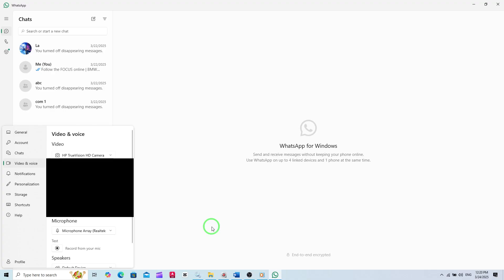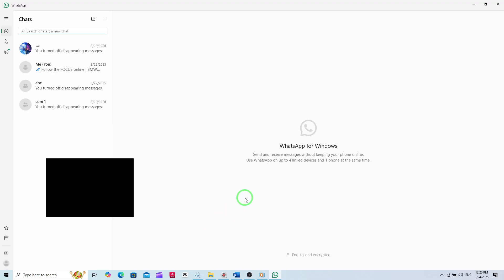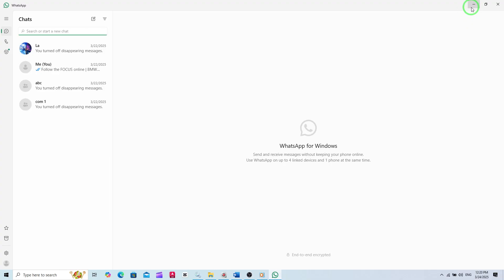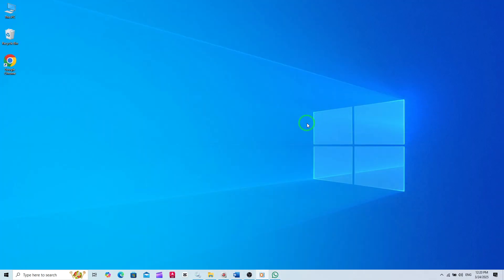And there you have it. You've successfully changed your microphone on the WhatsApp PC app. It's that simple with the new update.